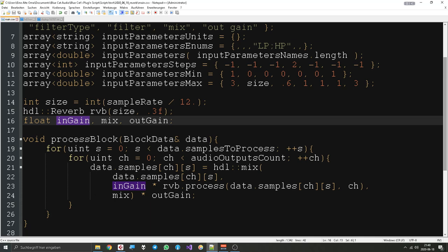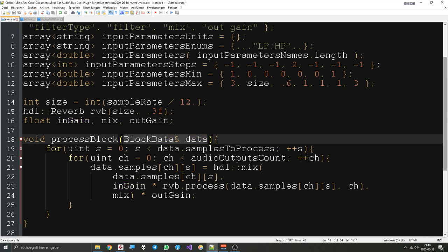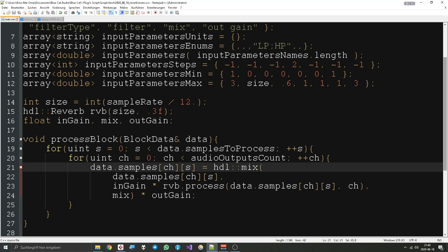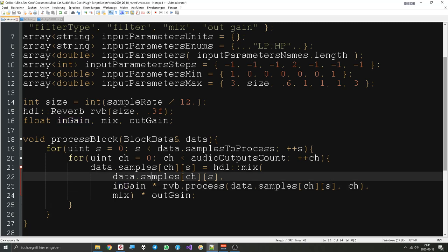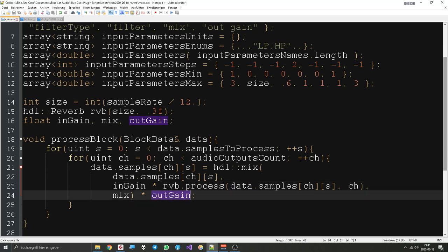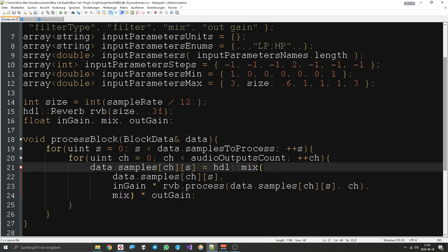The gain is used in the method that actually changes the sound. The sound comes from the object called 'data', though it also holds other information. Ingain is multiplied with the method that gets our reverb data — that's why it's the input gain. This whole statement is then multiplied with output gain — that's why it's the output gain. Mix is used in a function call also called 'mix', but the parameter and the function are different kinds of mixes — I'll explain it later.